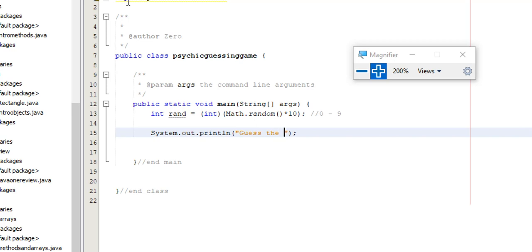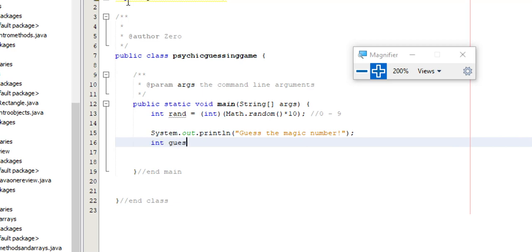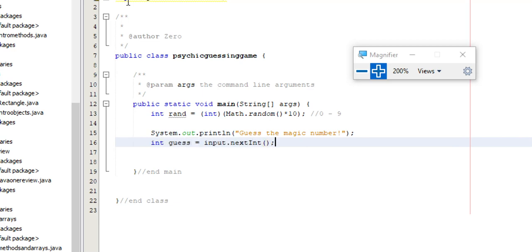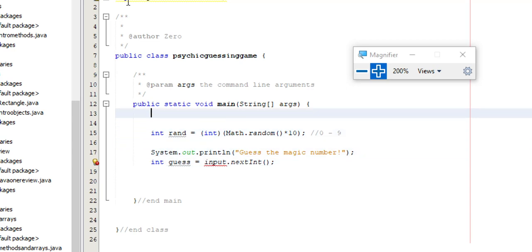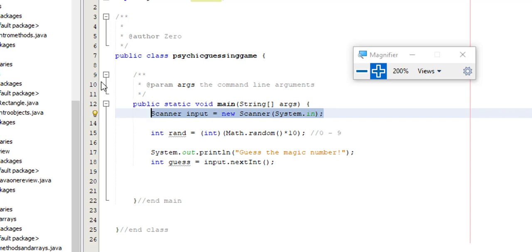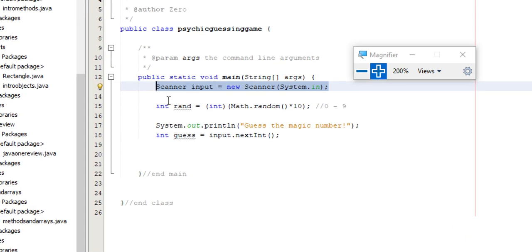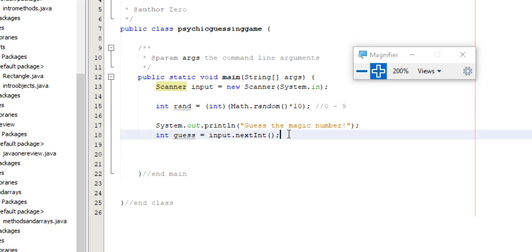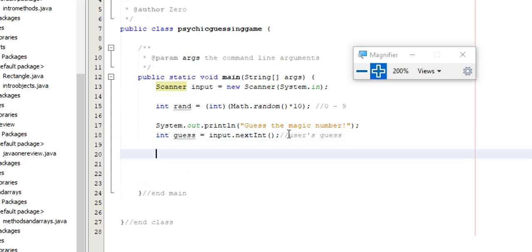So guess the magic number, int guess equals input dot next int. And of course I haven't set up the scanner yet, so I've left that a line. So scanner input equals new scanner system dot in. There we go. So I imported and should have done that immediately. Or you could do this and actually click a button and it would do that automatically. But I've got my random number. I've got my guess, user's guess.